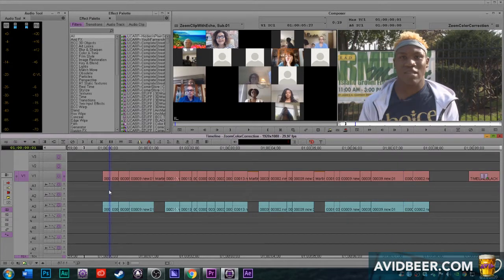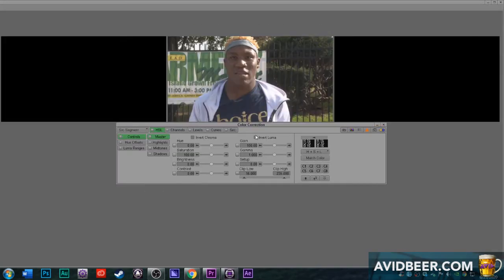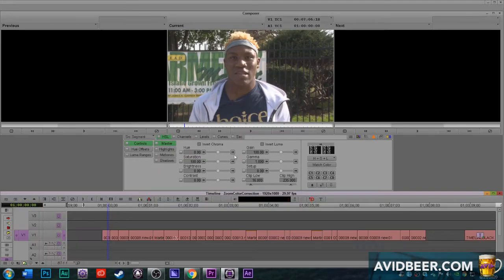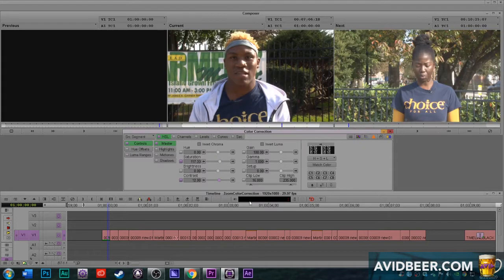So what I would do — and I'm not going to go over color correction here, I have another whole video about that — but imagine in theory that I liked this color correction of this shot.